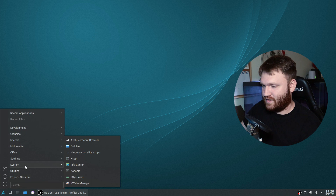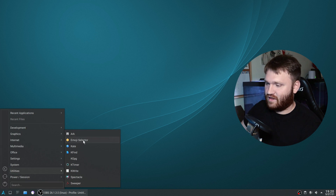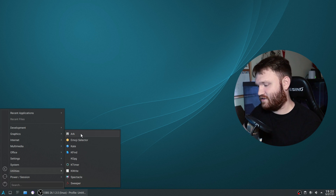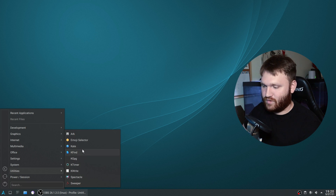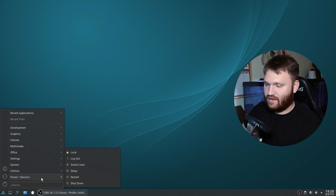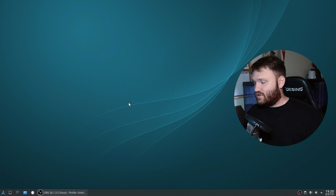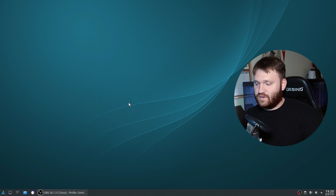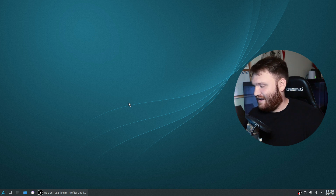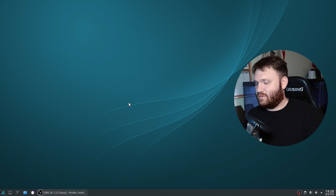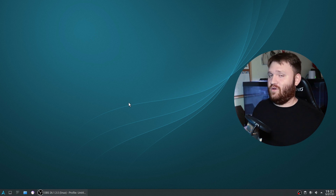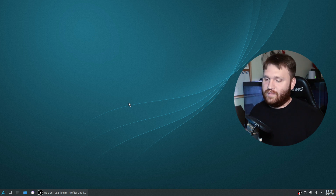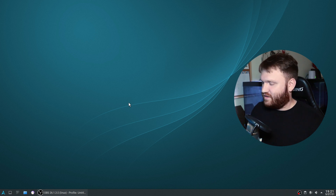Under utilities we have the emoji selector, Ark - which is the file extractor tool - Spectacle, which is fabulous, Sweeper, and the power options. There's not really too many things pre-installed on the system, which is awesome because you don't really need that. It's so easy to go ahead and grab software, and it's almost kind of annoying when they just assume what you're going to want and load up a distribution with a whole bunch of unnecessary software. This makes it really clean and easy to work with.